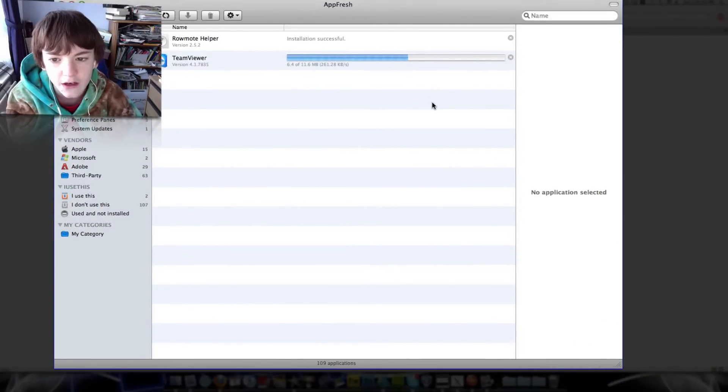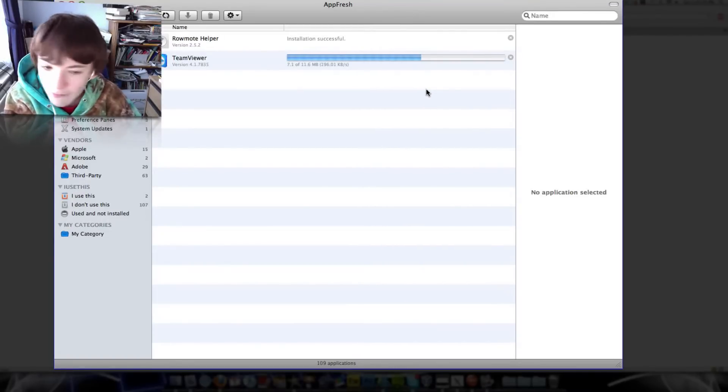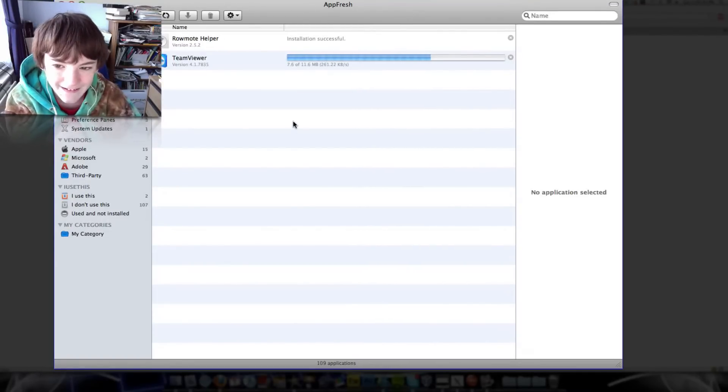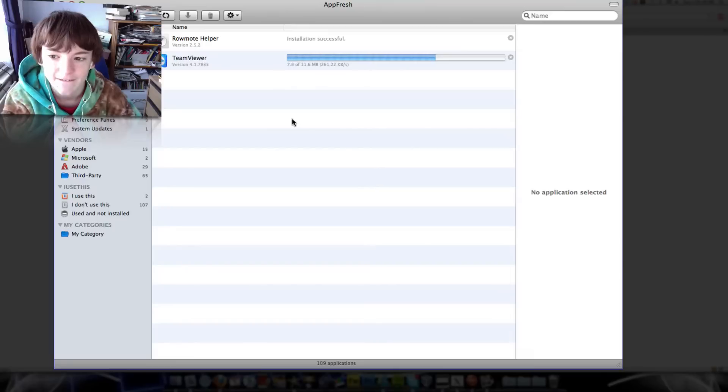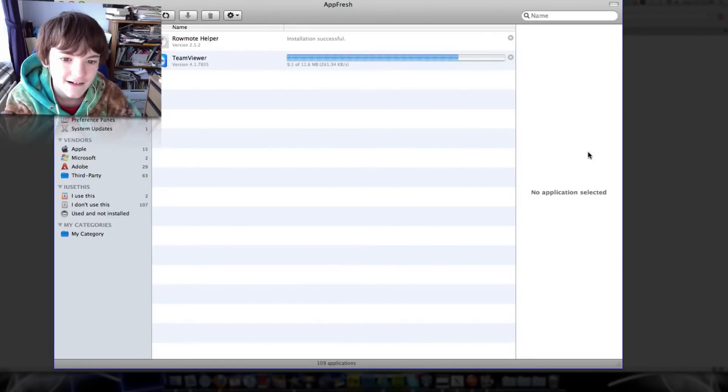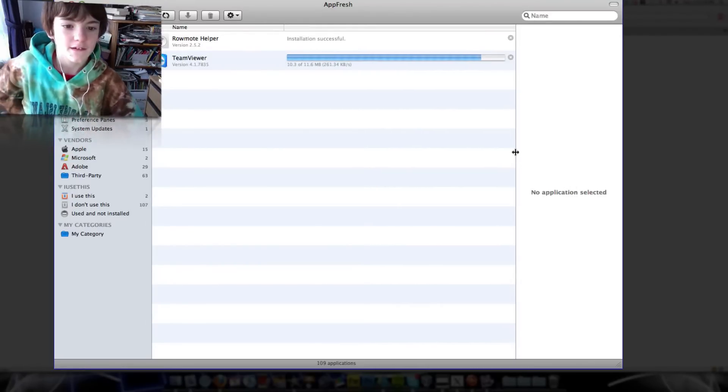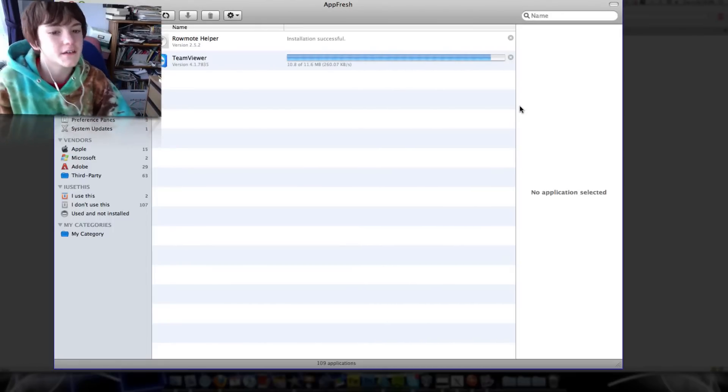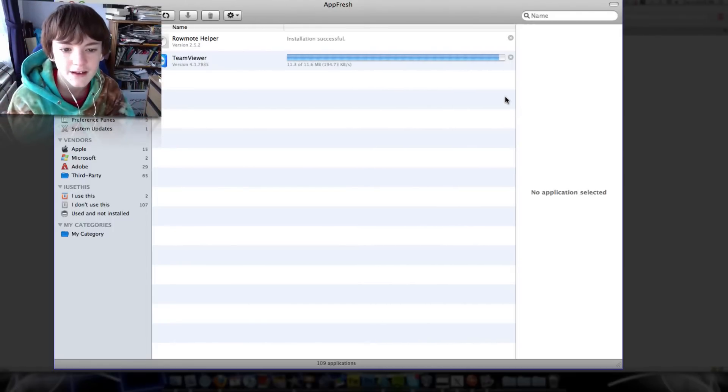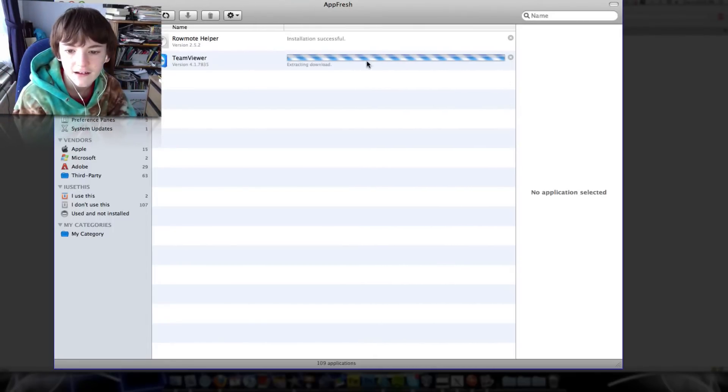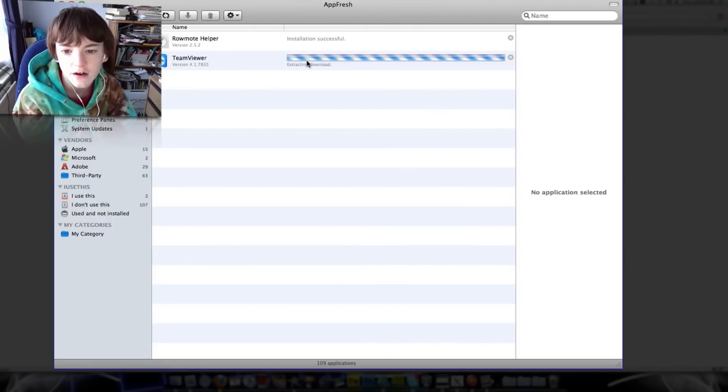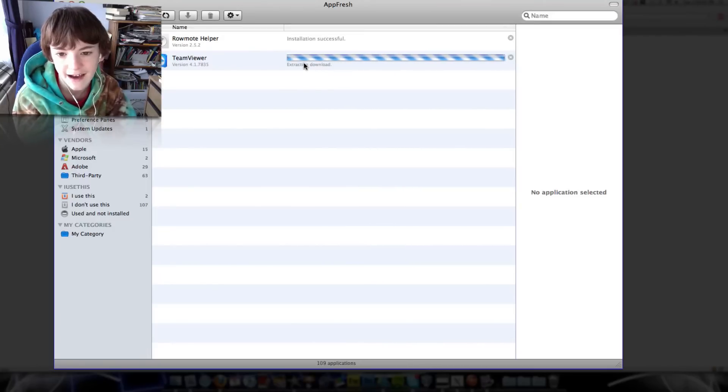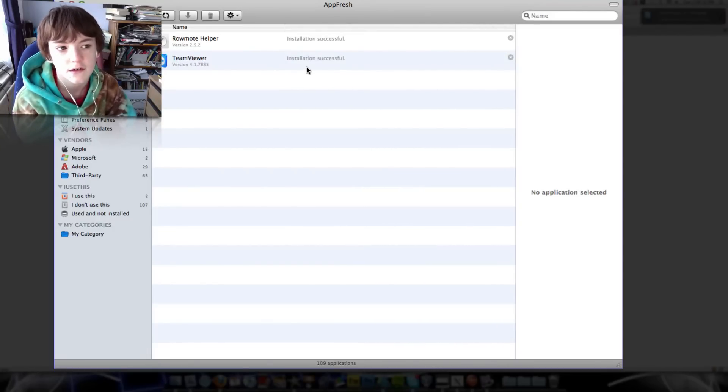We're almost done. Once it's done, it will go to install it and do the installation there. There we go, that downloaded it now, it's extracting the download and it's just installed it.